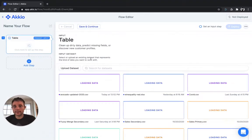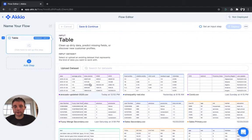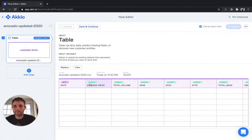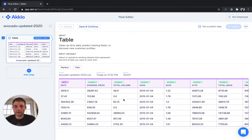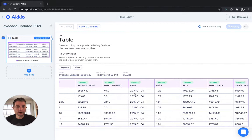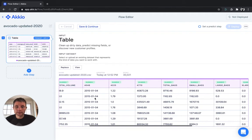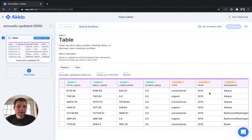We'll select the data, in this case I've already uploaded it, avocado updated 2020. You can see this data set has 30,000 rows of avocado information: dates, average pricing, volume of production, some other information, total bags, small and large, as well as some regional information in the year.